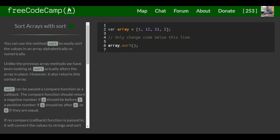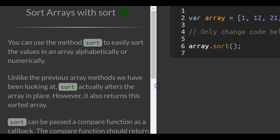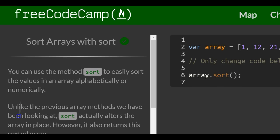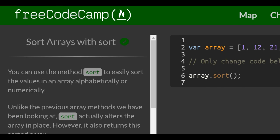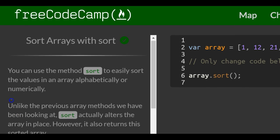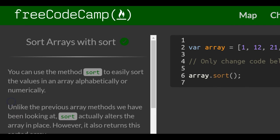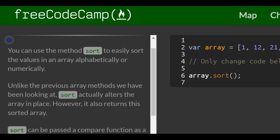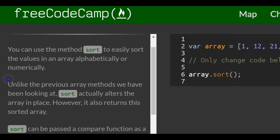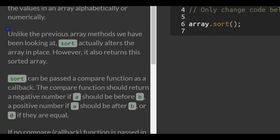Hello and welcome to another lesson in FreeCodeCamp's Object-Oriented and Functional Programming section. This lesson is Sort Arrays with Sort. You can use the method sort to easily sort the values in an array alphabetically or numerically.